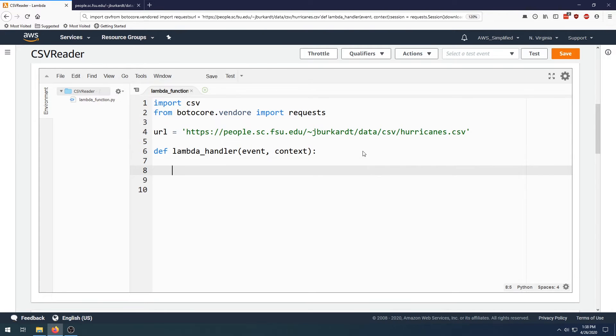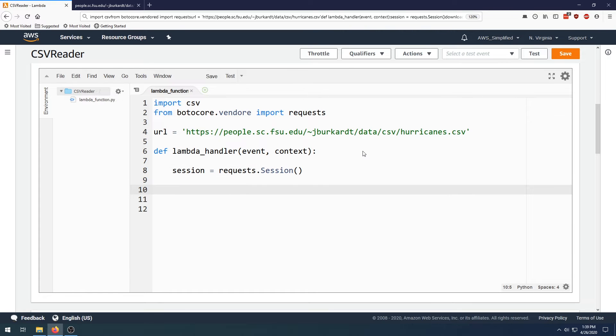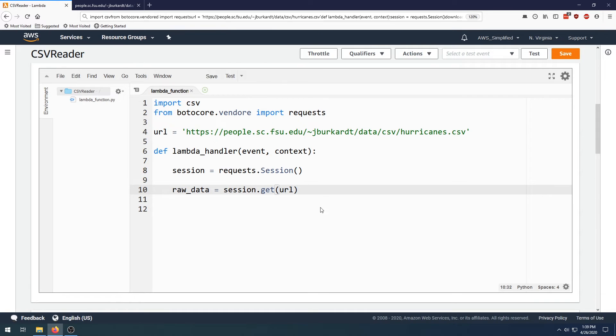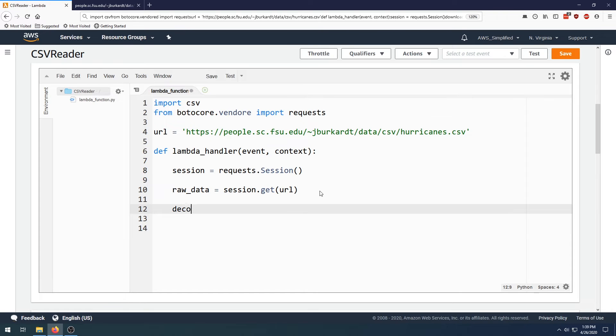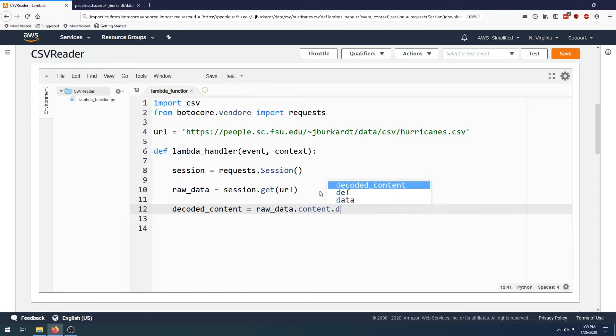The first thing that we need to do is create a session object. This is just a prerequisite when you're using the requests library. The second thing is we want to actually call the URL using that session. So we're going to say raw_data equals session.get and then you put in the URL. Then we need to decode the content into UTF-8, so we're going to say decoded_content equals raw_data.content.decode UTF-8.